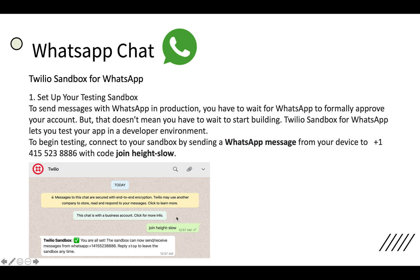In my case, once I have sent this message join height-slow, I get an automatic reply back from Twilio like you are all set. And if you want to leave this sandbox, just reply with stop.